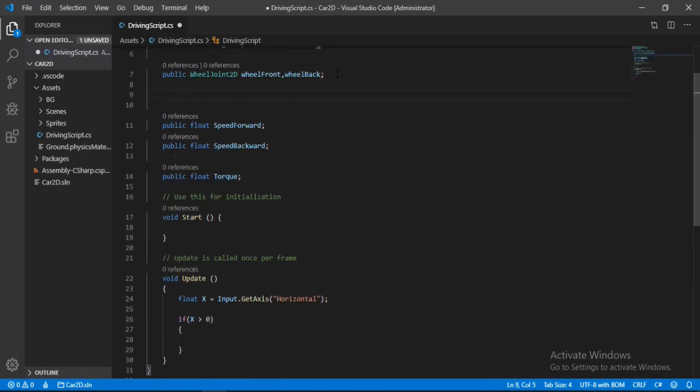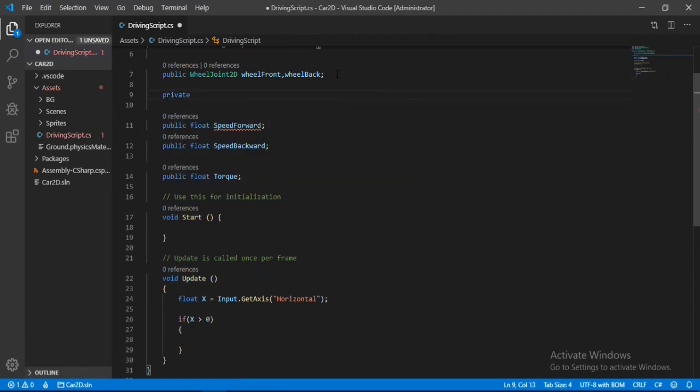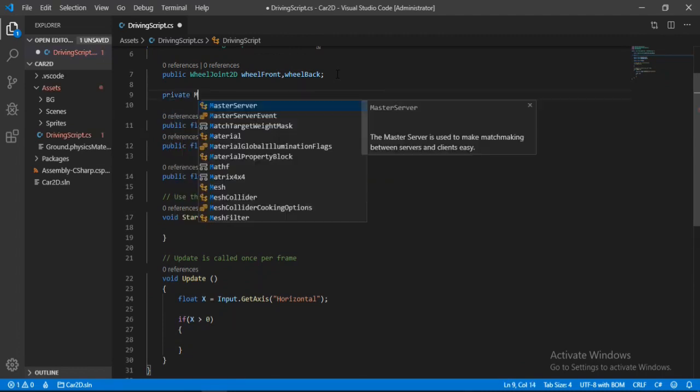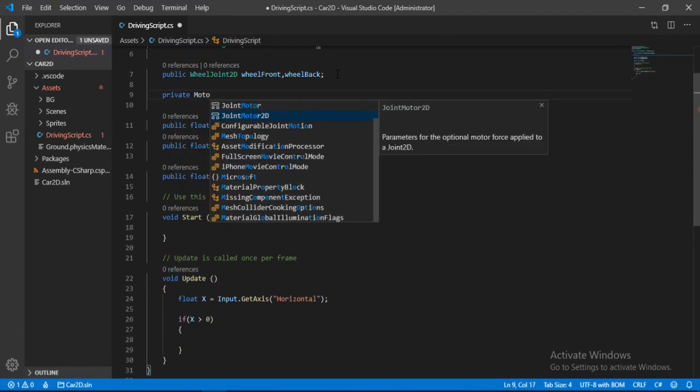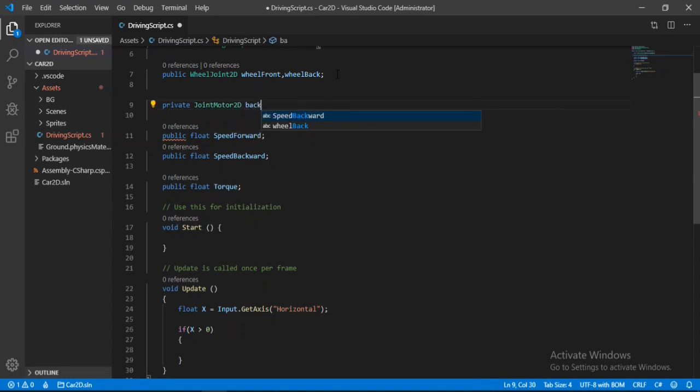So let's create up here. Let's make a private motor joint 2D, joint motor 2D. Let's call one for the back wheel, so back motor. And one for the front, so front motor.